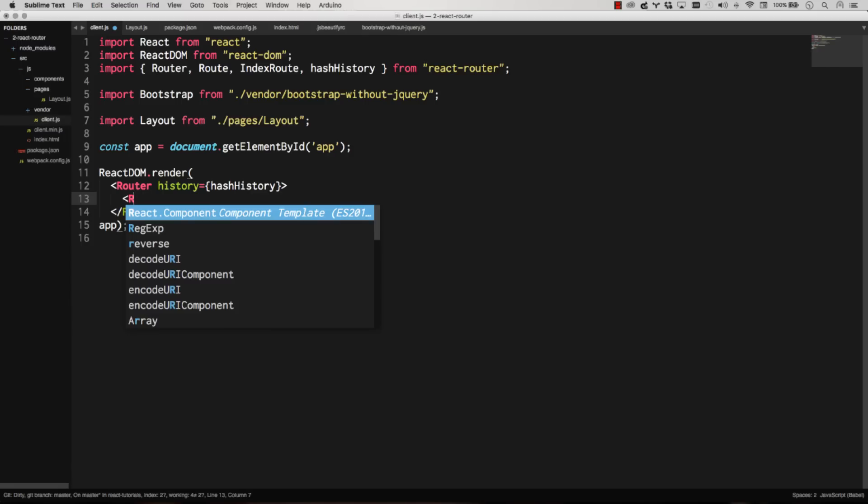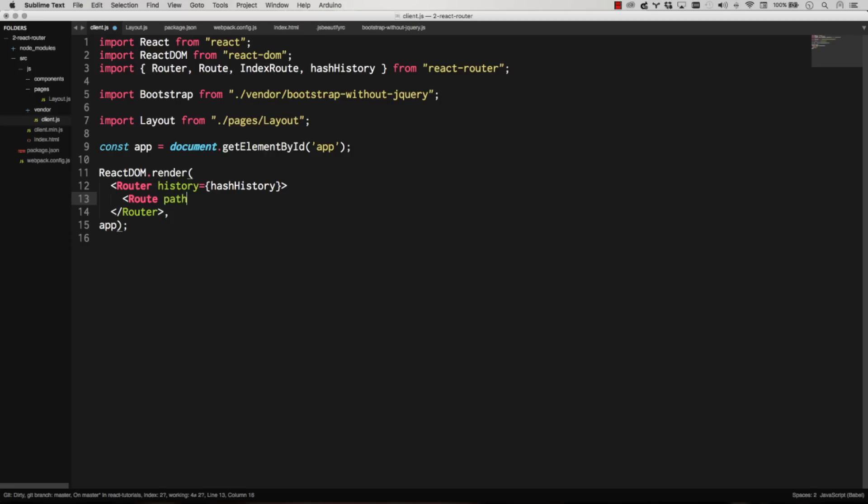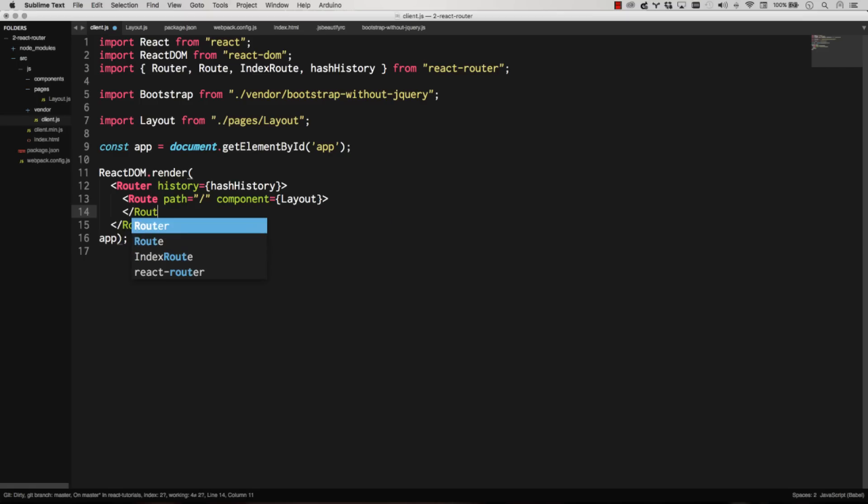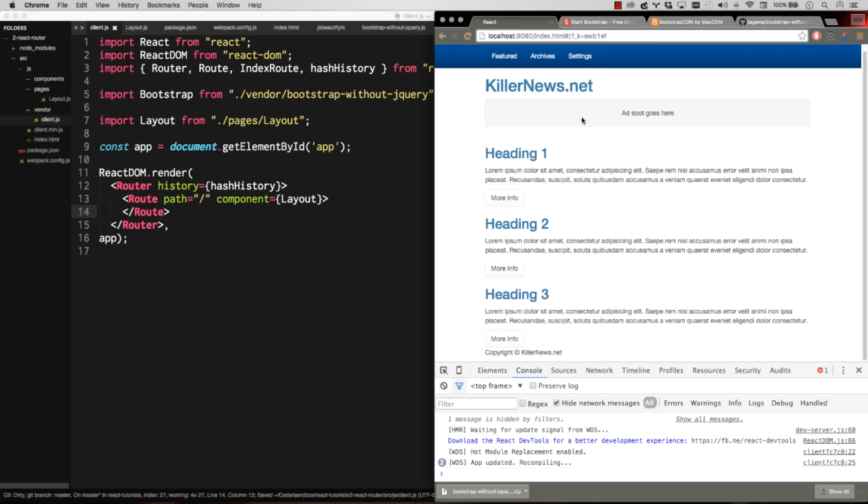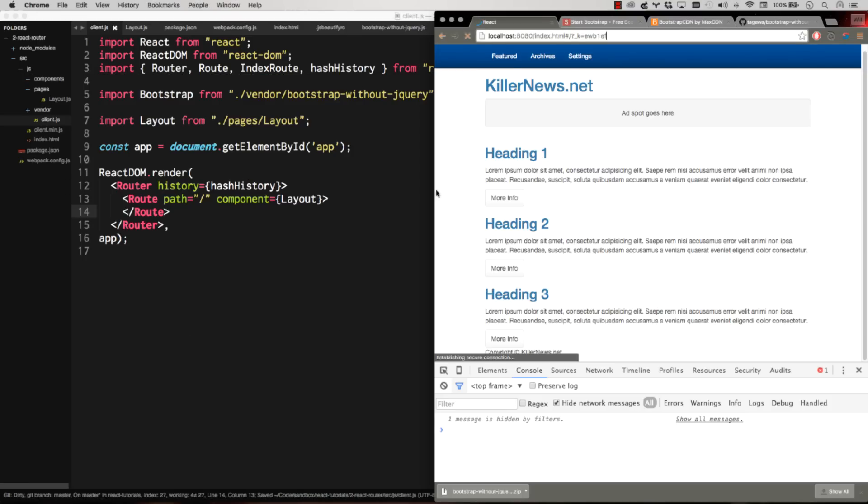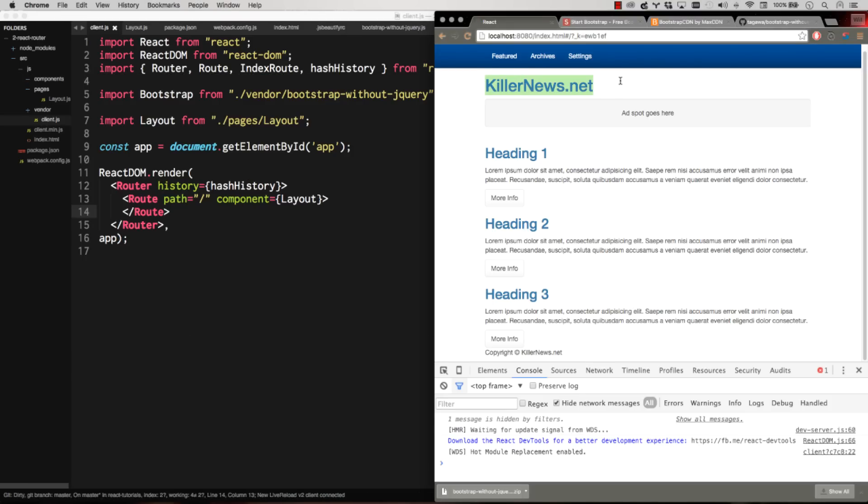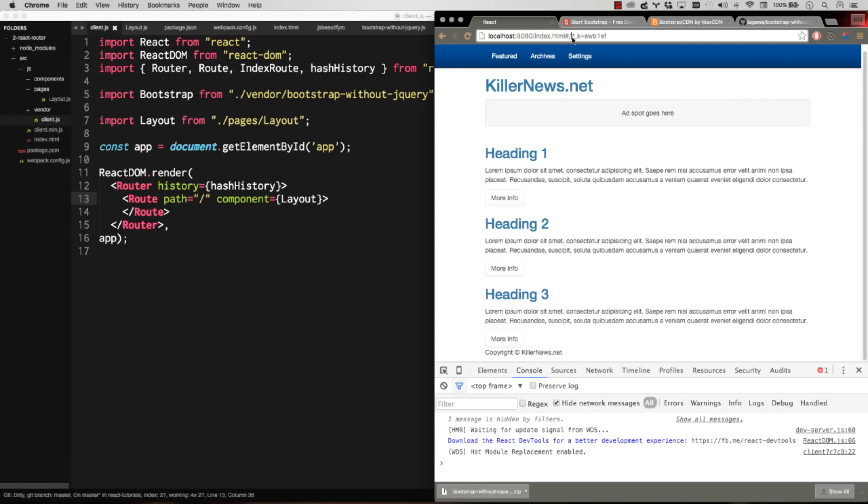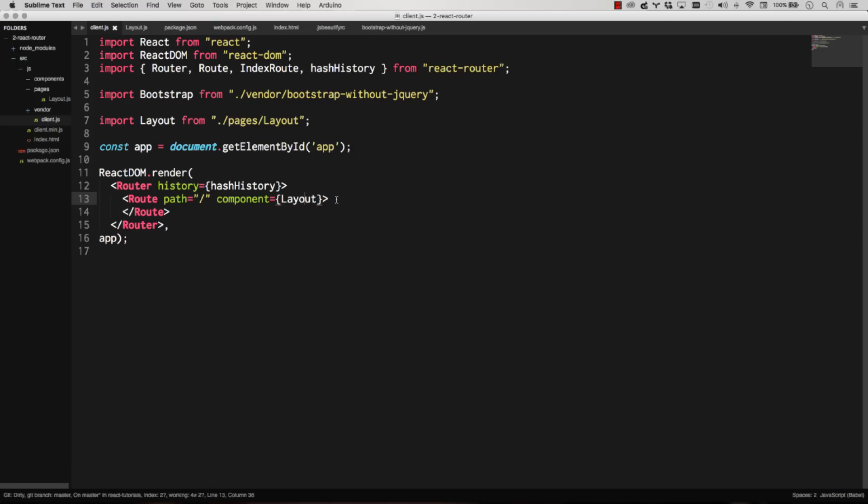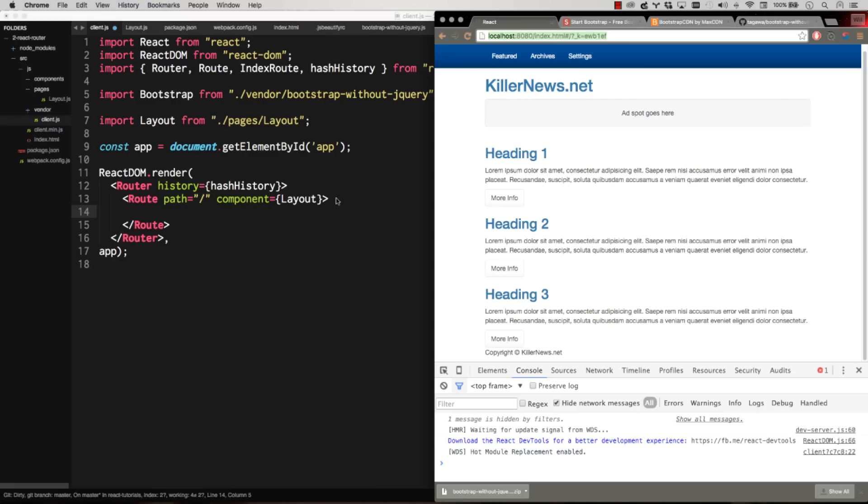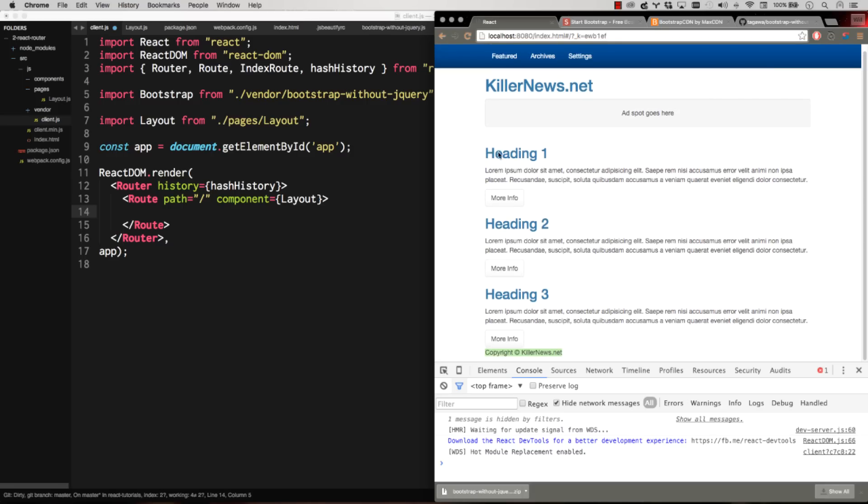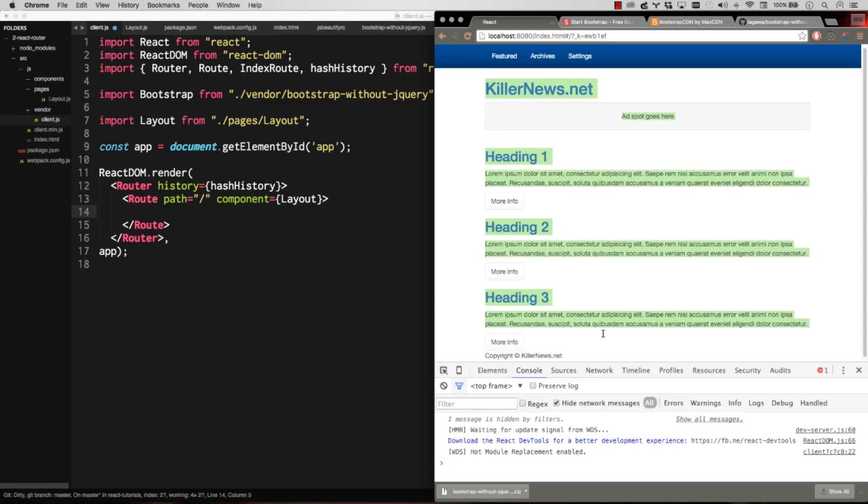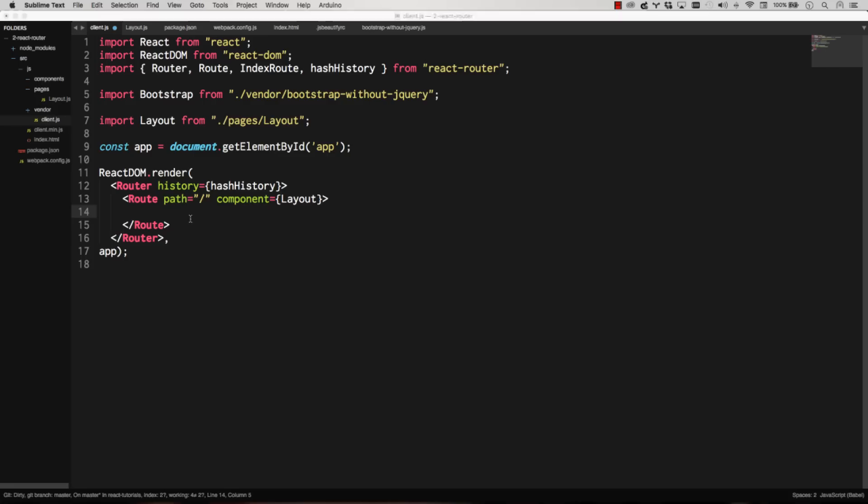So our basic route is going to be our layout. And then that's got a path of root. And the component for that is layout. So I've already imported layout, and I can inject layout there. So that's how that's working. And then I can close out that route. So now my app should still be working. Let's make sure it all goes. Bundle's valid. It's reloading. And killernews.net is still rendering. So that's my layout rendering here for the default path, which is just forward slash. So now I can add some sub-routes to this.